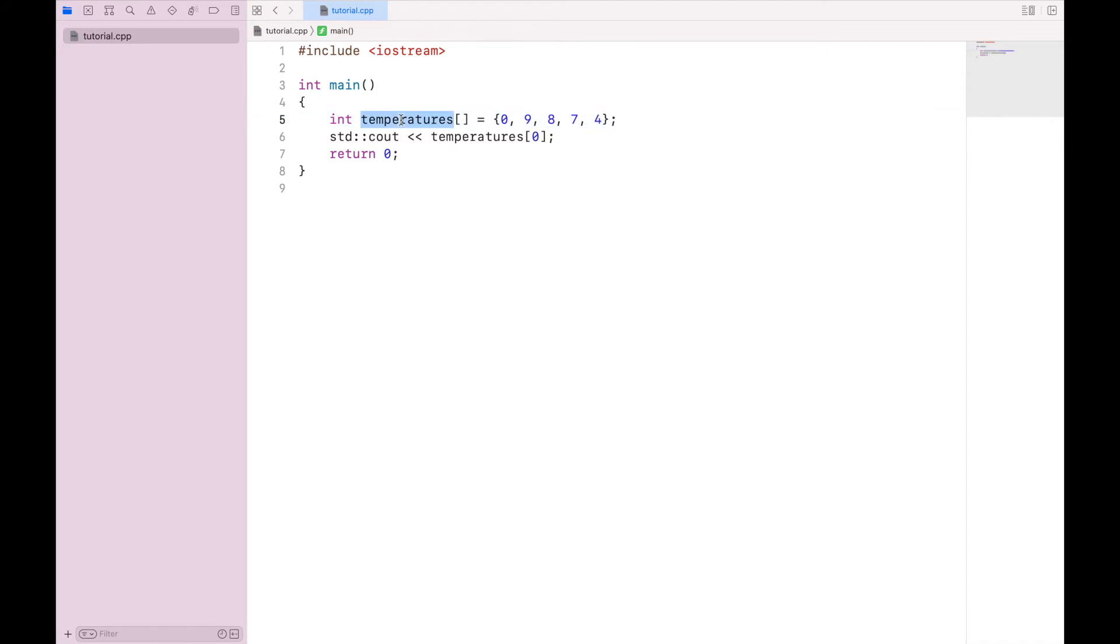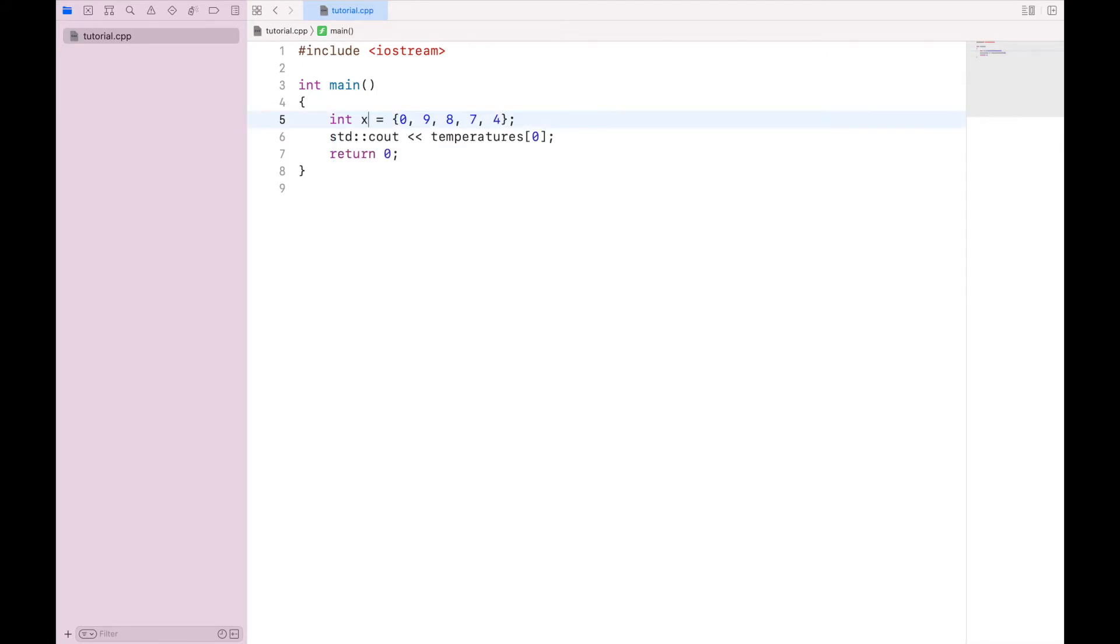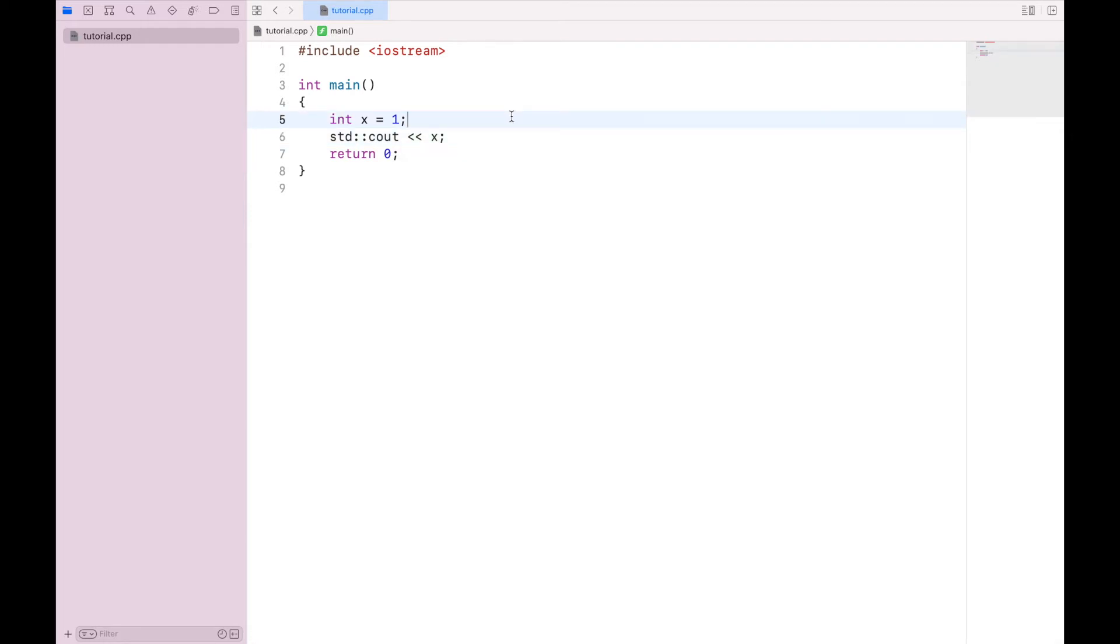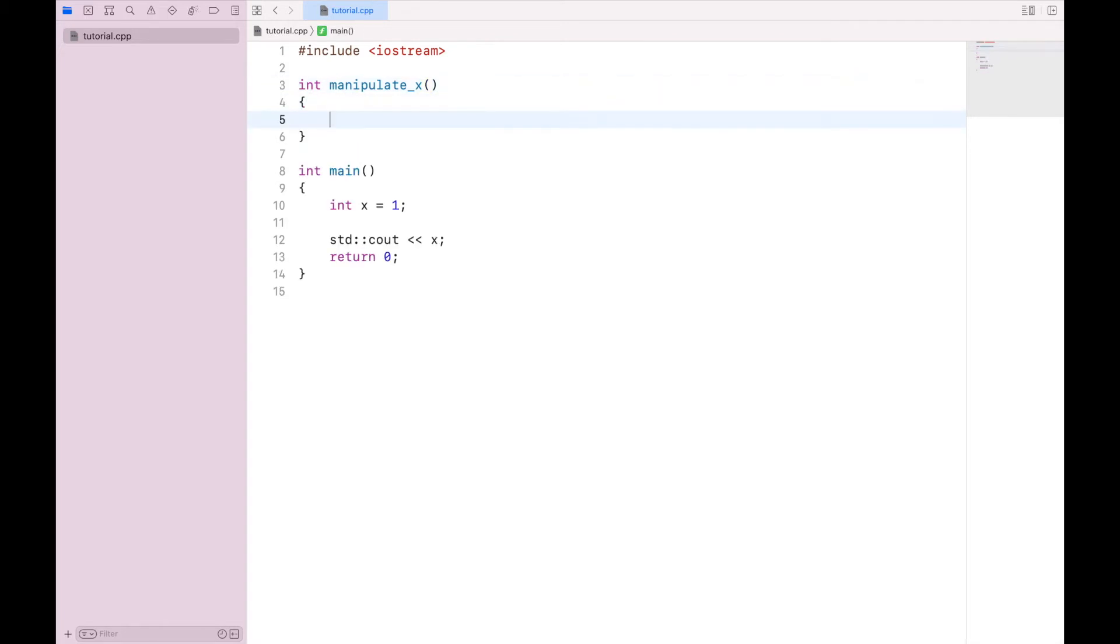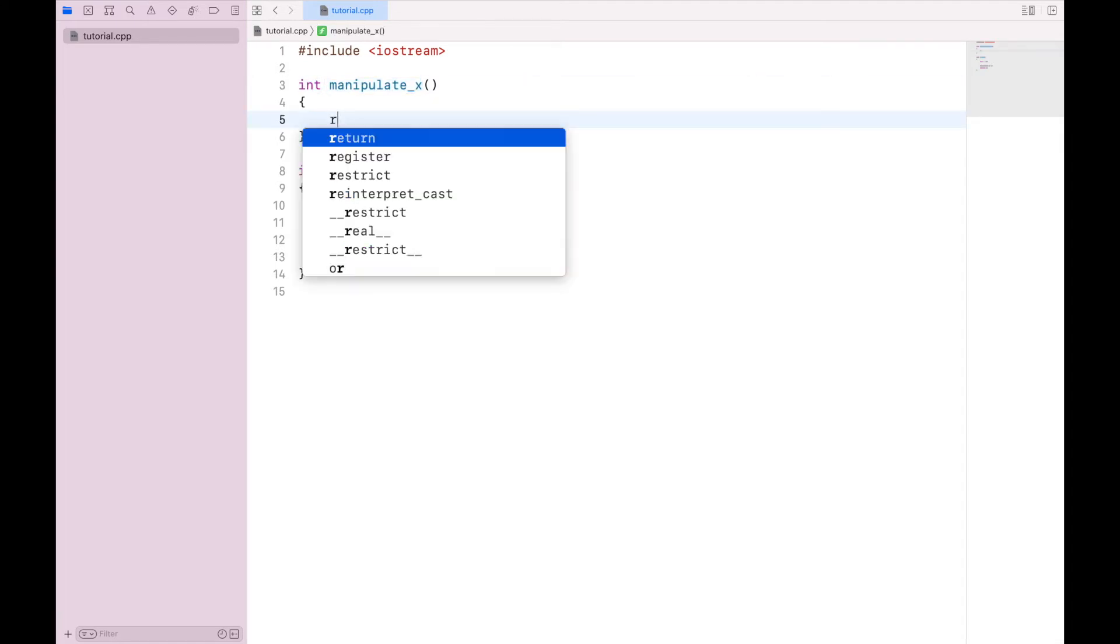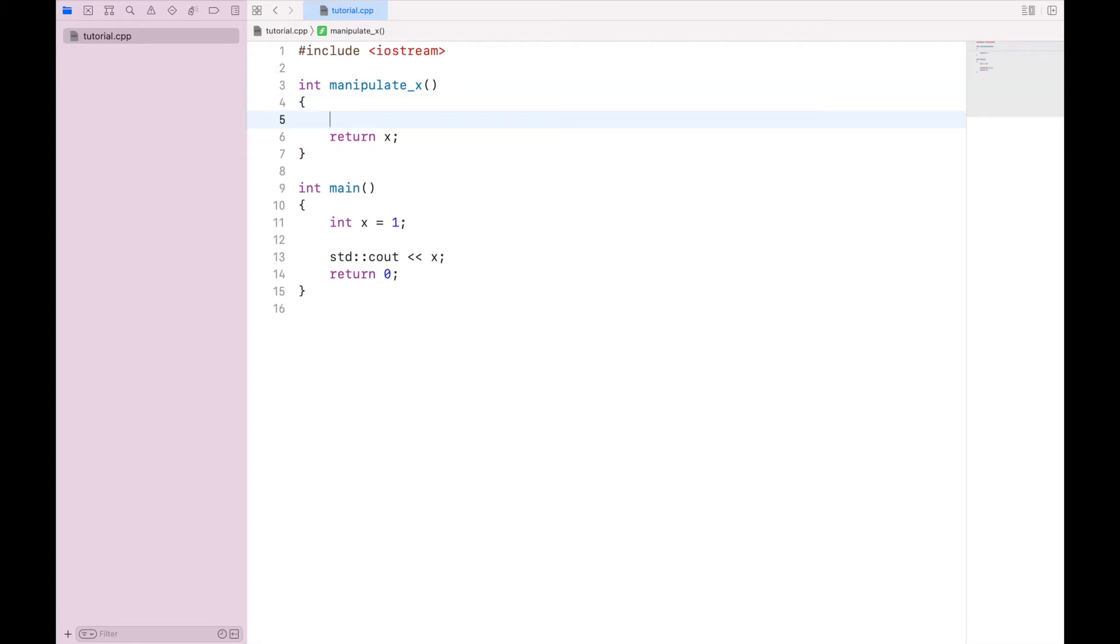So let's set this up. I'm going to change temperatures to be a single value, we'll call it x. We're no longer going to use an array. And let's set it equal to one. And we're going to output x. So let's say we want to manipulate x. Rather than directly manipulating it down here, we're going to create a new block of code. And we'll call it int manipulate_x. But before we return x, we want to manipulate it somehow. So let's say x equals x plus one.